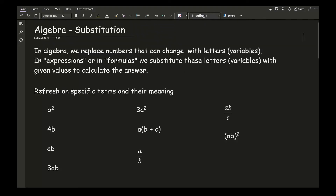In algebra, we replace numbers that can change with letters, which are more algebraically known as variables. So in expressions or in formulas, we substitute these letters or variables with given values to calculate the answer.